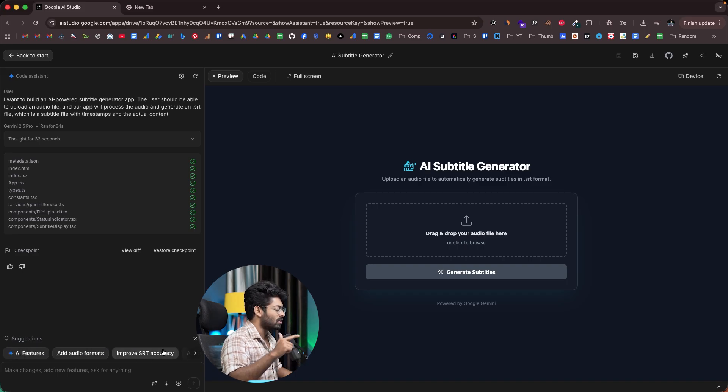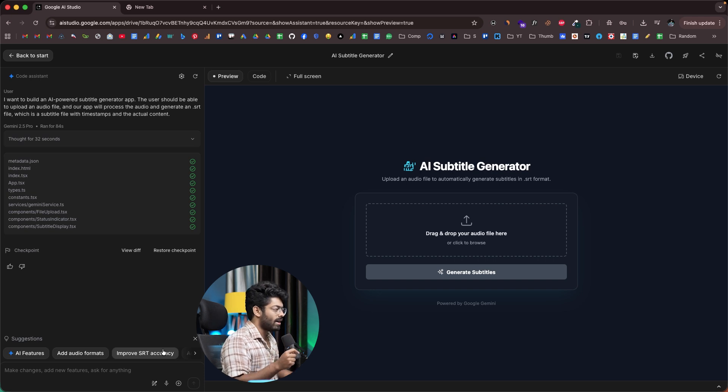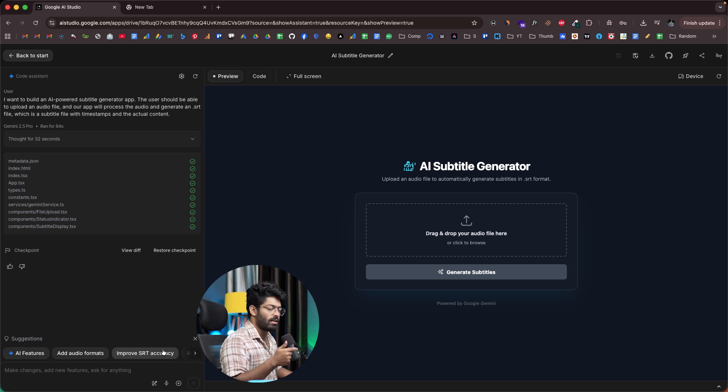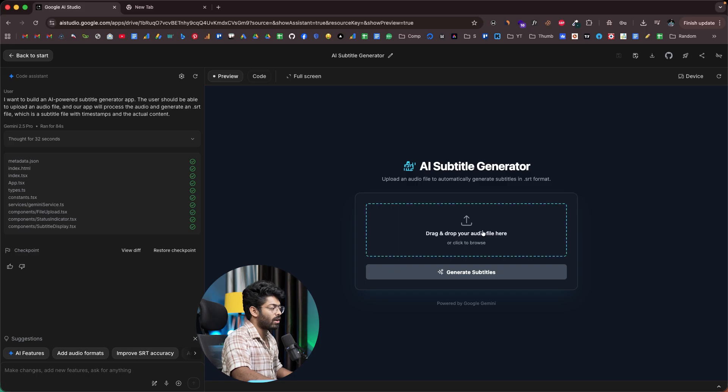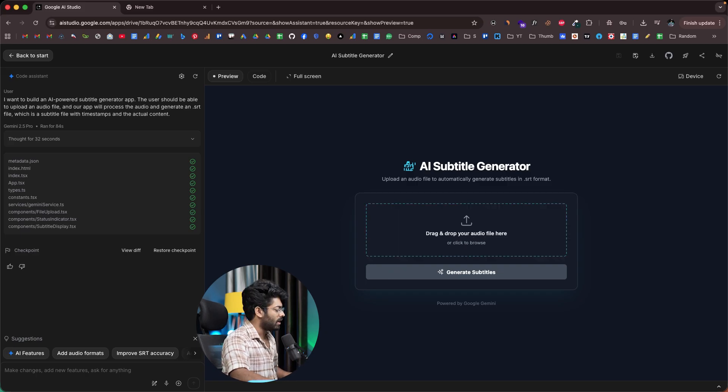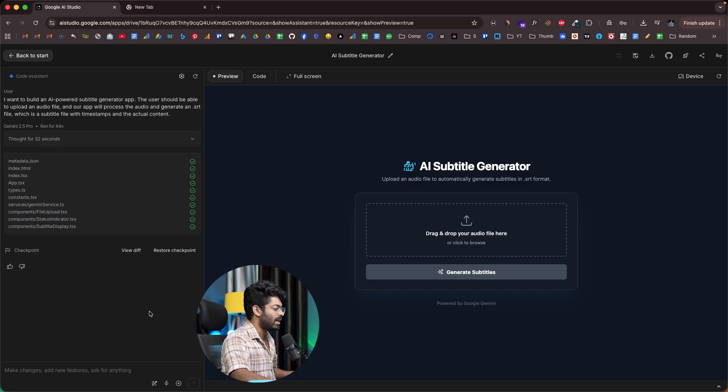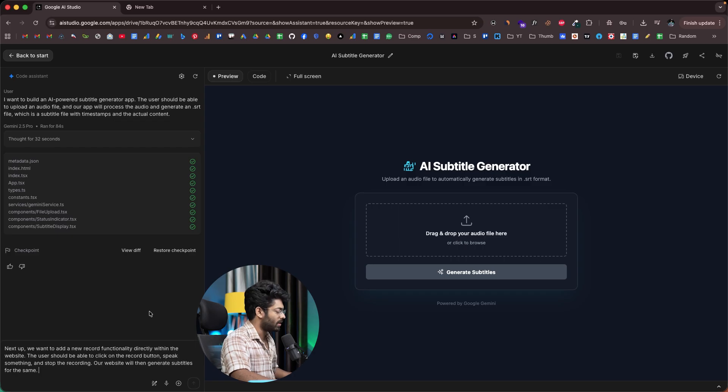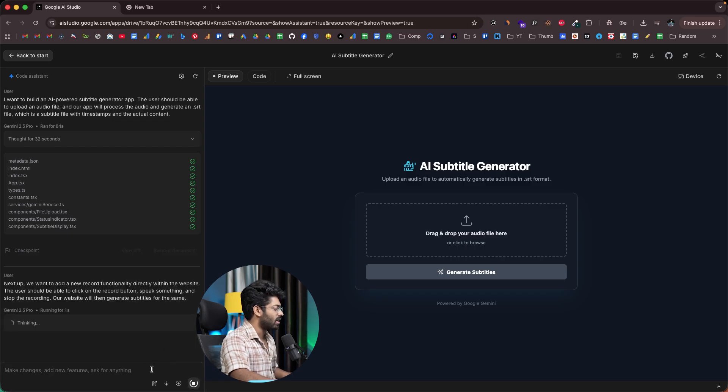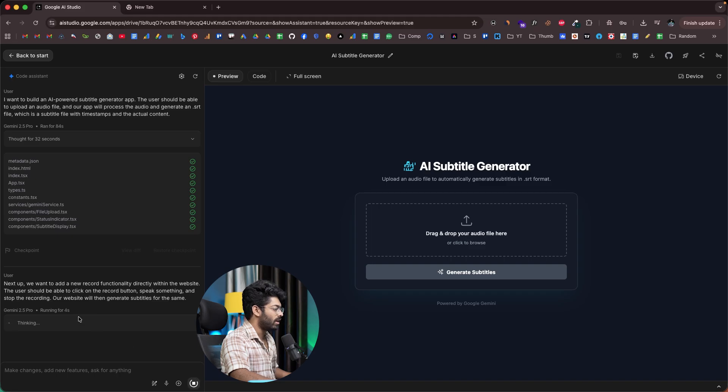How about we just go ahead and add one more new feature? Basically the idea is that I should be able to manually speak directly or take a recording directly from the website and turn it into a subtitle as well. I can give a prompt. Next step, we want to add a new record functionality directly within the website. The user should be able to click on the record button, speak something and stop the recording, and our website will generate subtitle for the same. Okay. I don't think it makes any sense, but let's just try. I can click on the send prompt button and hopefully it will implement the new feature within seconds.